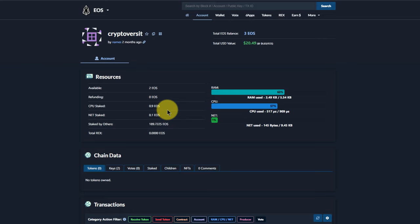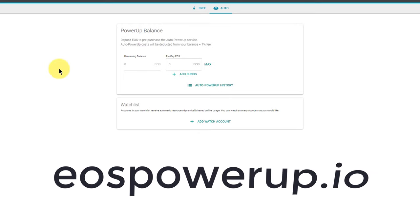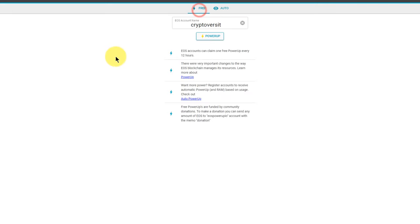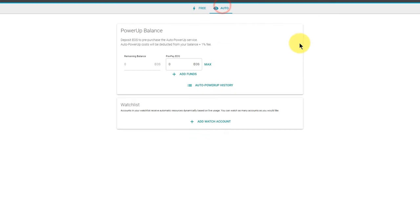Instead of using this model, I'm now using this tool, EOS PowerUp.io. You can use this free feature where you enter your EOS account name and then click on power up to get some free resources. The trouble with that is it's a manual process that you can only do once every 12 hours, so I'm not bothering with that. Instead I'm using the auto feature.